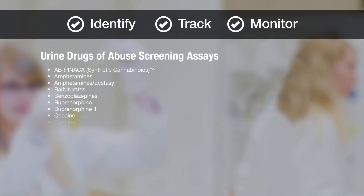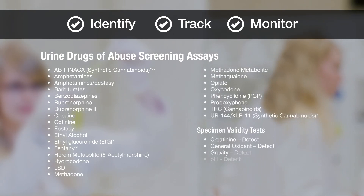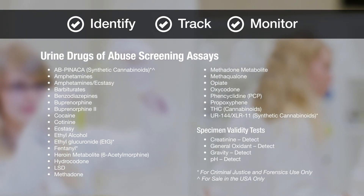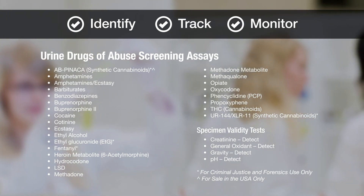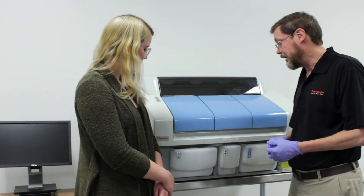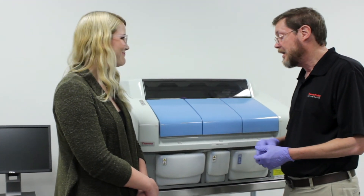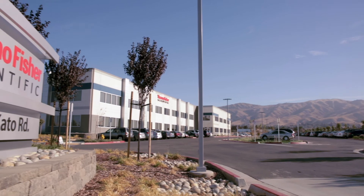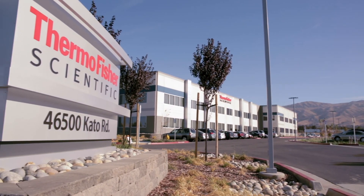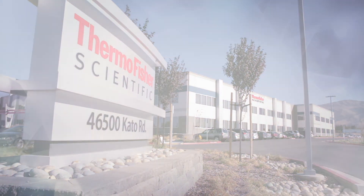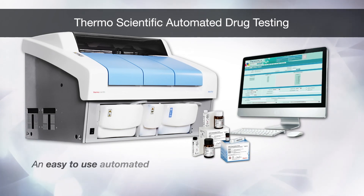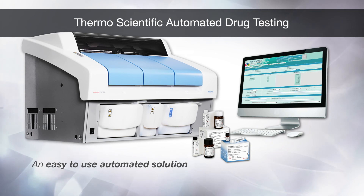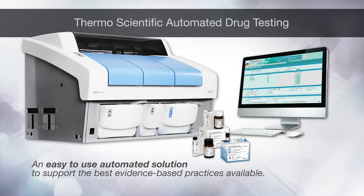With a broad menu of highly accurate tests to select from, you have the flexibility to customize and randomize testing to meet the needs of each of your participants and the changing needs of your community. Thermo Fisher Scientific offers on-site training to help you get started and ongoing support when you need it — available 24-7. At Thermo Fisher Scientific, we're dedicated to providing an easy-to-use automated drug testing process that supports the best evidence-based practices available.